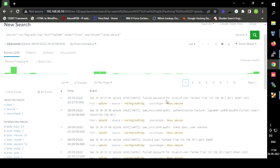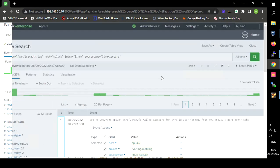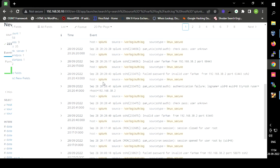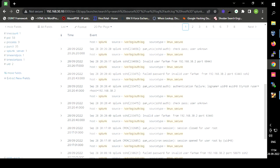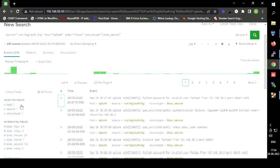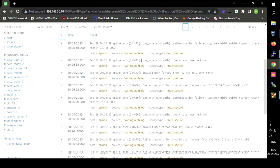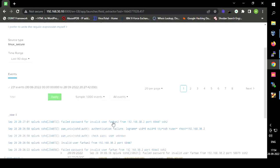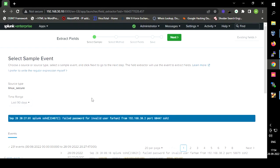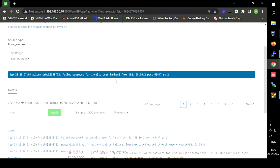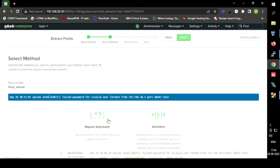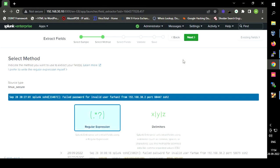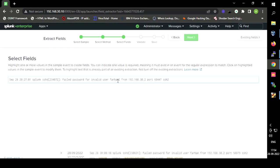We can analyze these logs by extracting fields. The fields shown are already extracted from this log file. We can also do manual field extraction. To extract a new field, we select the delimiter — in this case the expression is regular, based on spaces. To extract any field, just click on the value you want to extract.